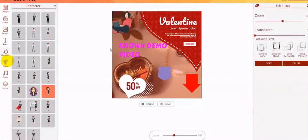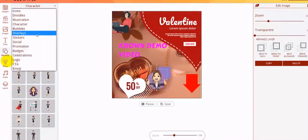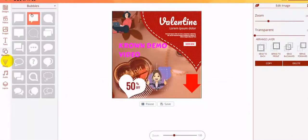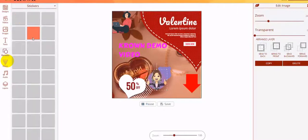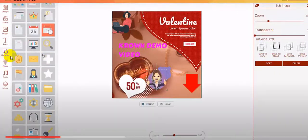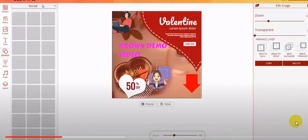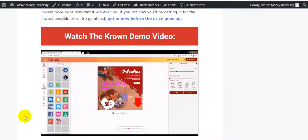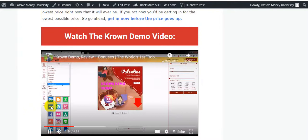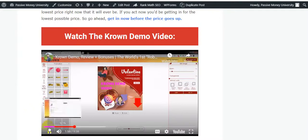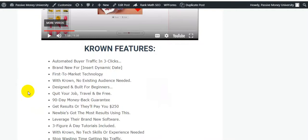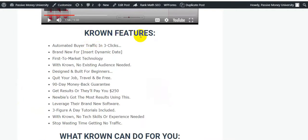You will be able to create any type of video, any type of image, any type of ad video, and any type of marketing video. This is a super easy system. I highly recommend clicking the link and checking out the demo video. Here are the Crown software features: automated viral traffic in three clicks and a 90-day money-back guarantee.